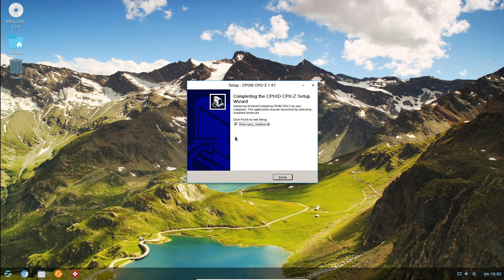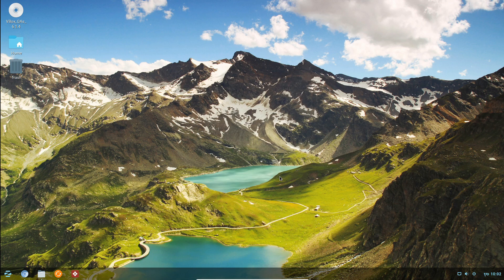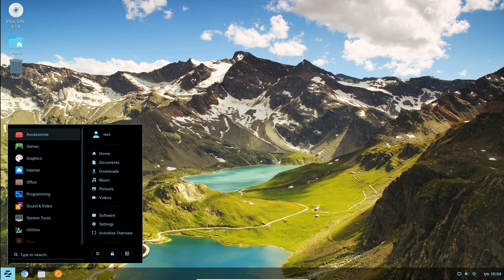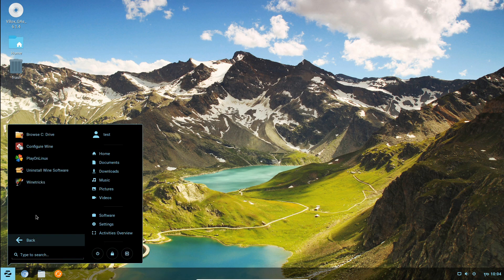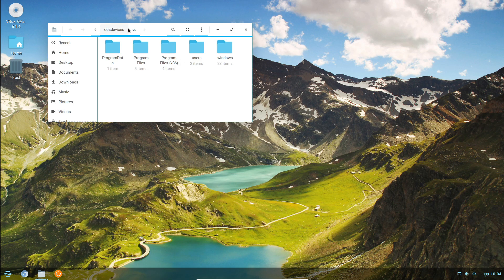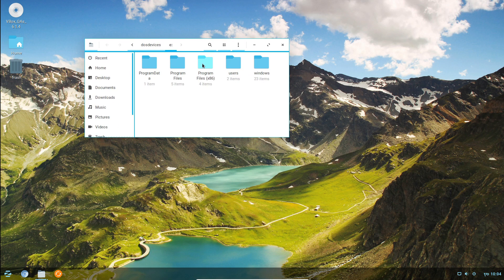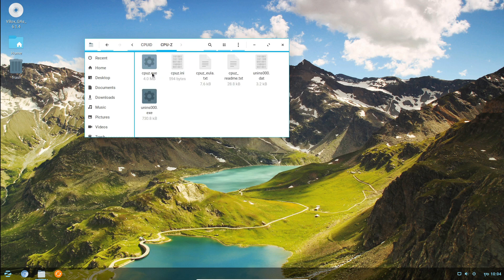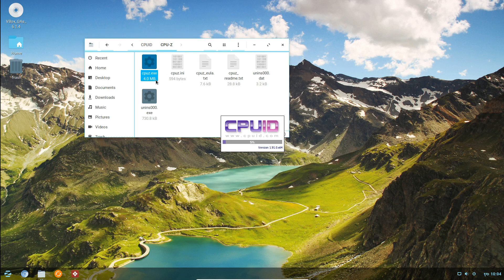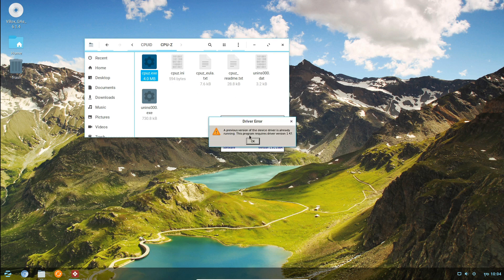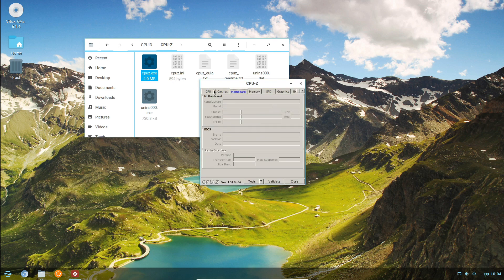We are going to see how Windows XP setup screen works. Let's start with our install application. We are going to browse the C: drive. In C: drive, we are going to create an environment in our browser. This is the program files folder, CPU-ID. We are going to look at the .exe extension of the application.